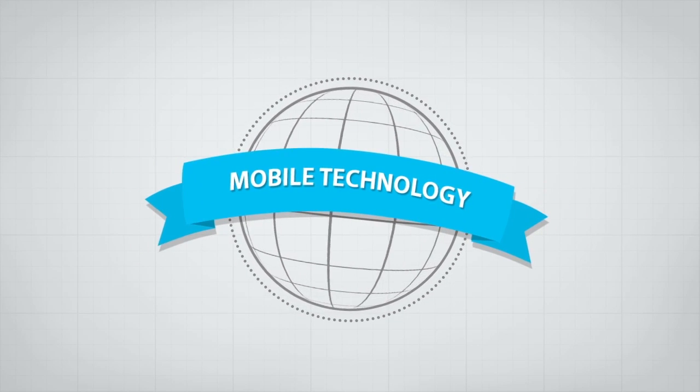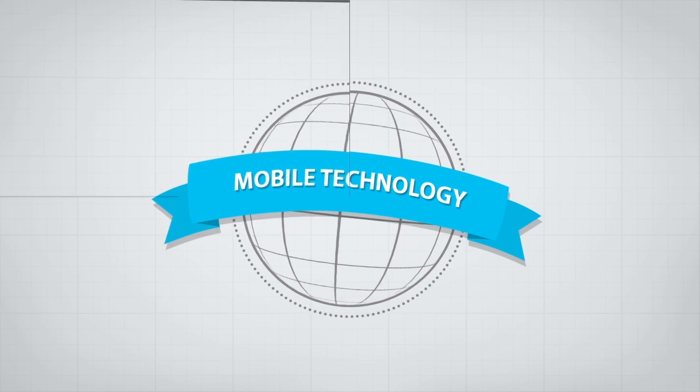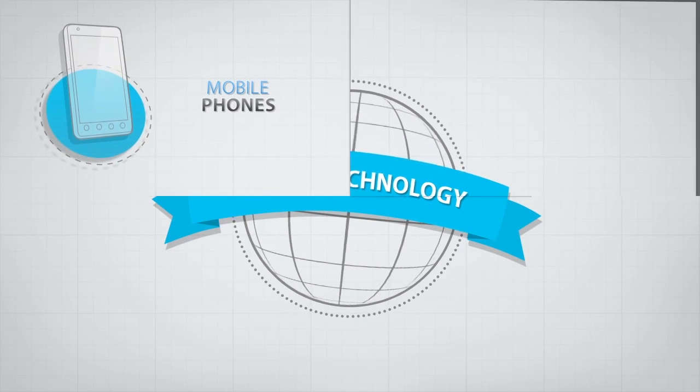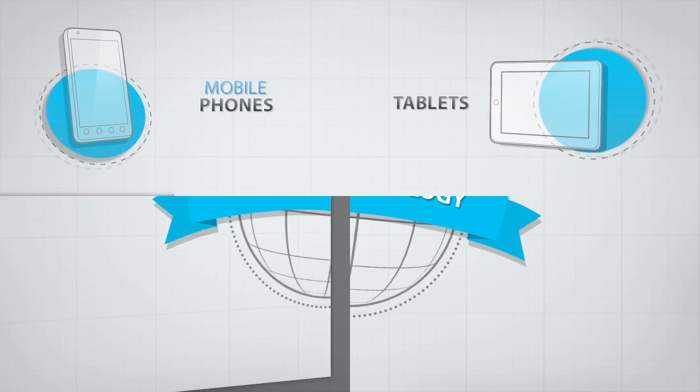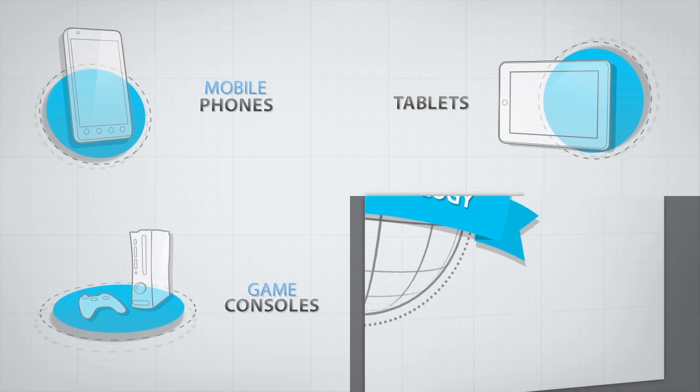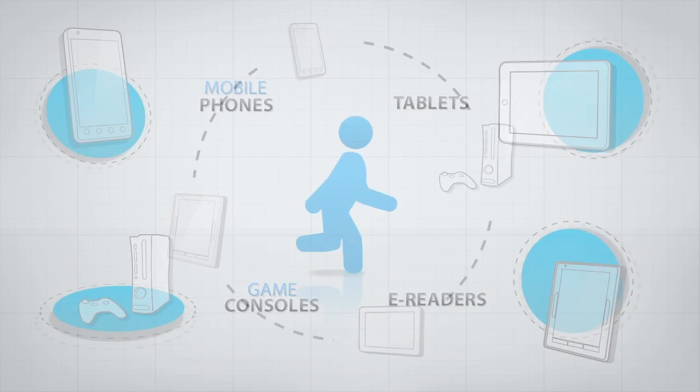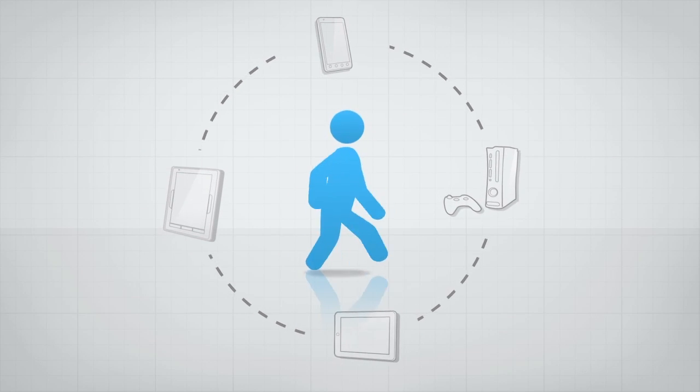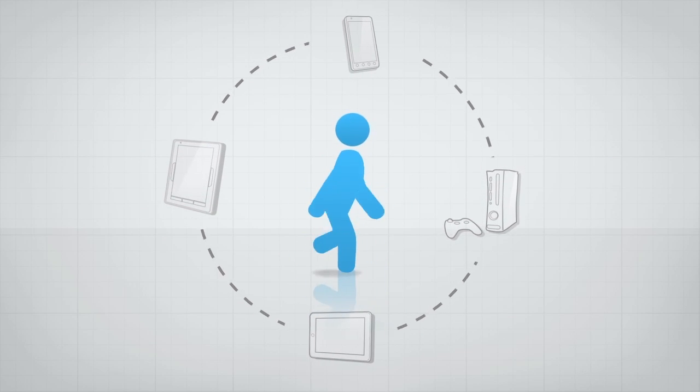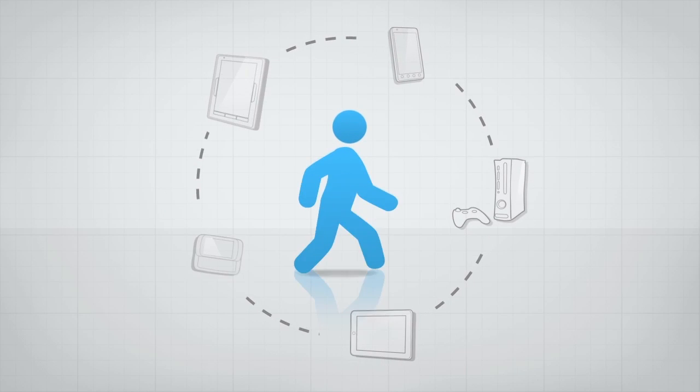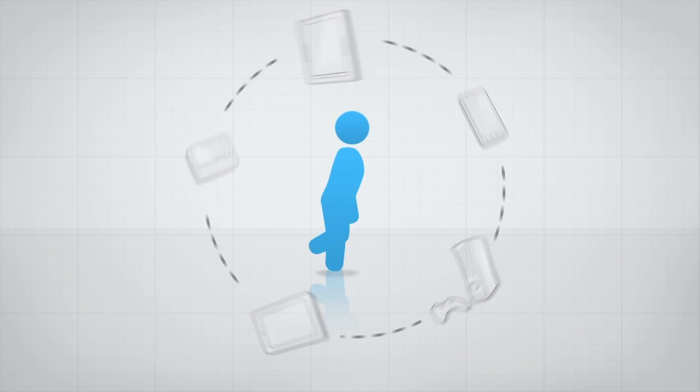The world has embraced mobile technology: mobile phones, tablets, game consoles, e-readers. We use mobile constantly in our day-to-day lives, and its use is growing fast.